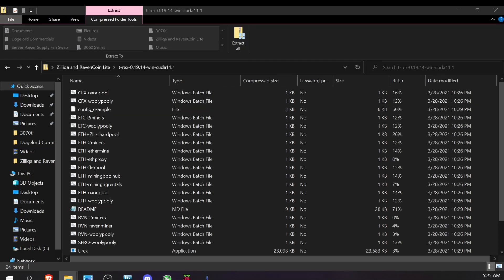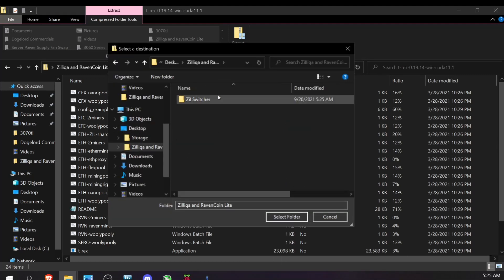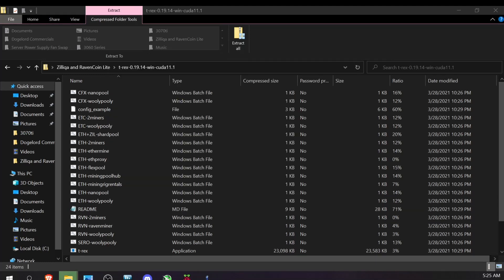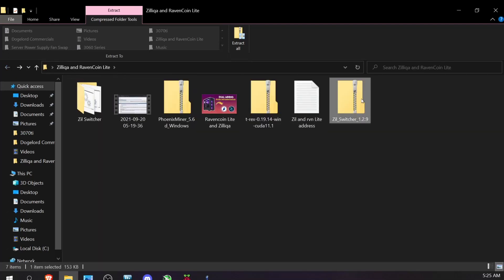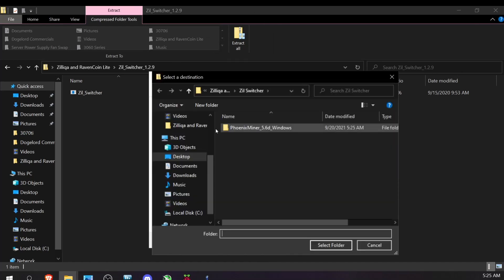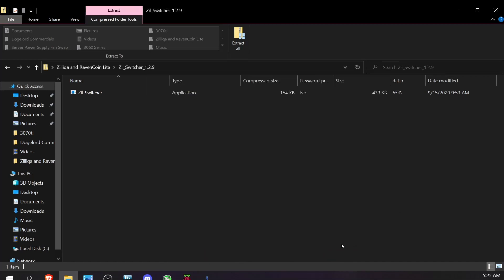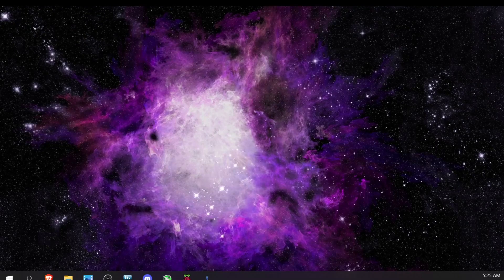For T-Rex Miner, I'll click Extract All, browse to Desktop > RavenCoin Lite > Zil Switcher, and extract. Now extracting Zil Switcher itself — hit Extract All, browse to Desktop > Zilliqa > Zil Switcher, select folder, and extract. Now we can close most of that.